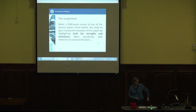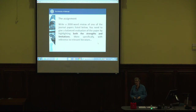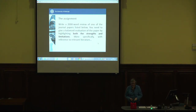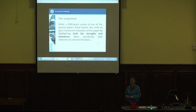The assignment task: write a 2,000-word review of one of the journal papers — there's a choice of five journal articles. You need to give a balanced evaluation of the paper, and by balanced I mean highlighting both the strengths and the limitations. People have emailed me asking do I need to talk about limitations, can I talk about strengths as well? Yes — it's both the strengths and the limitations.